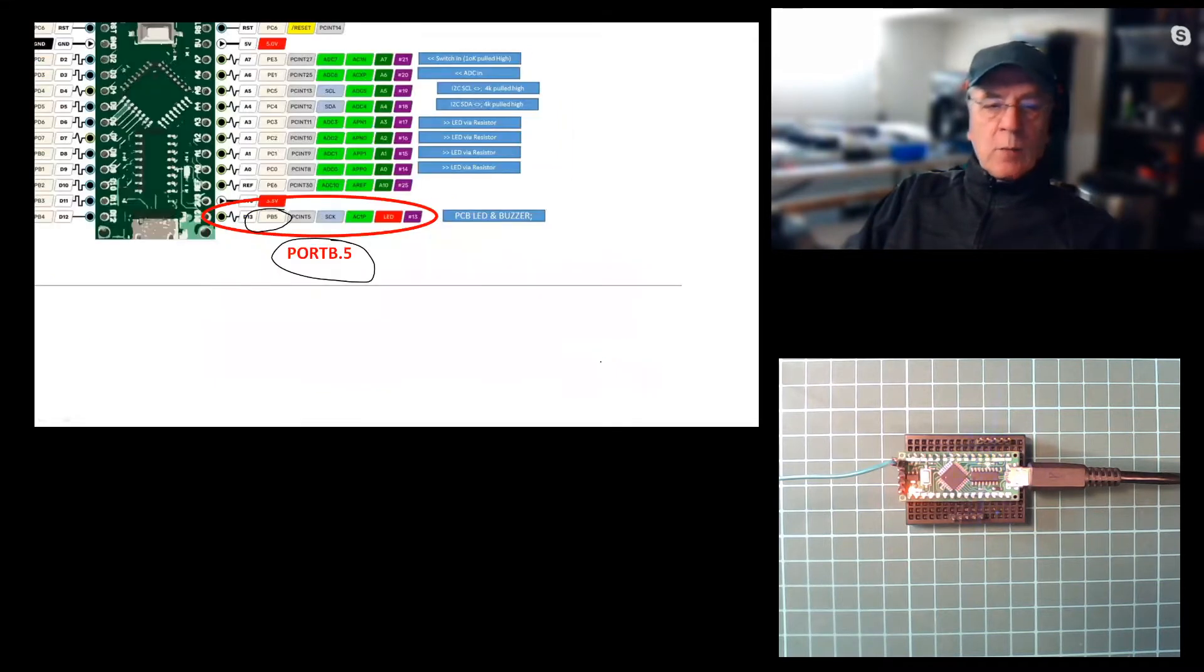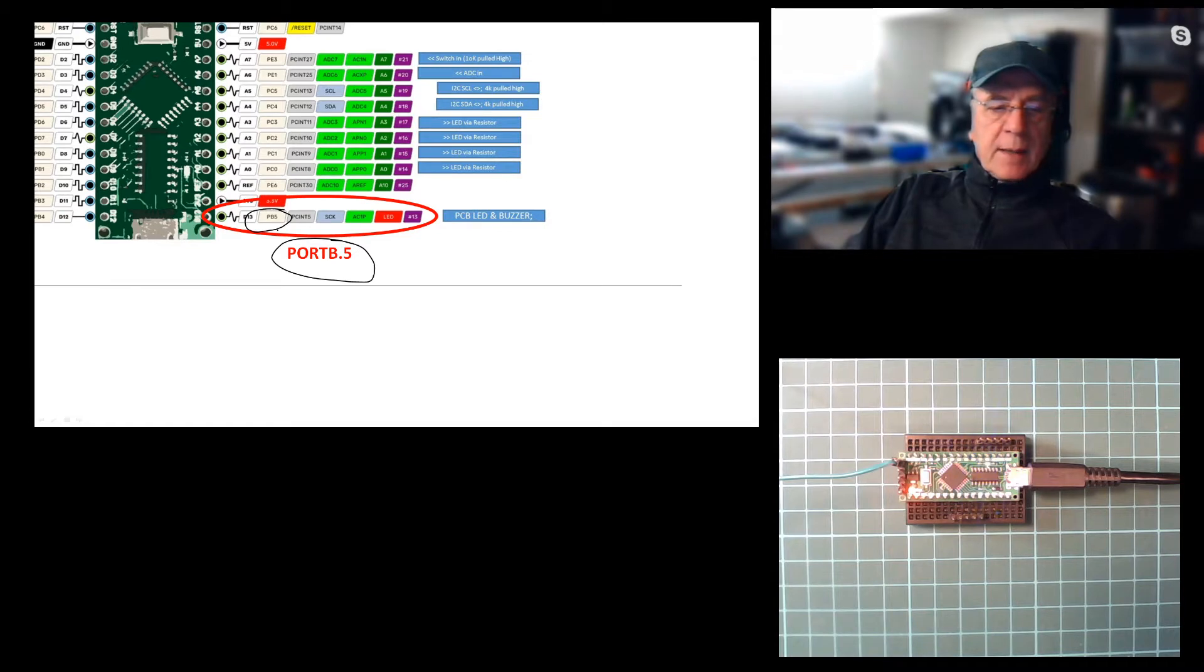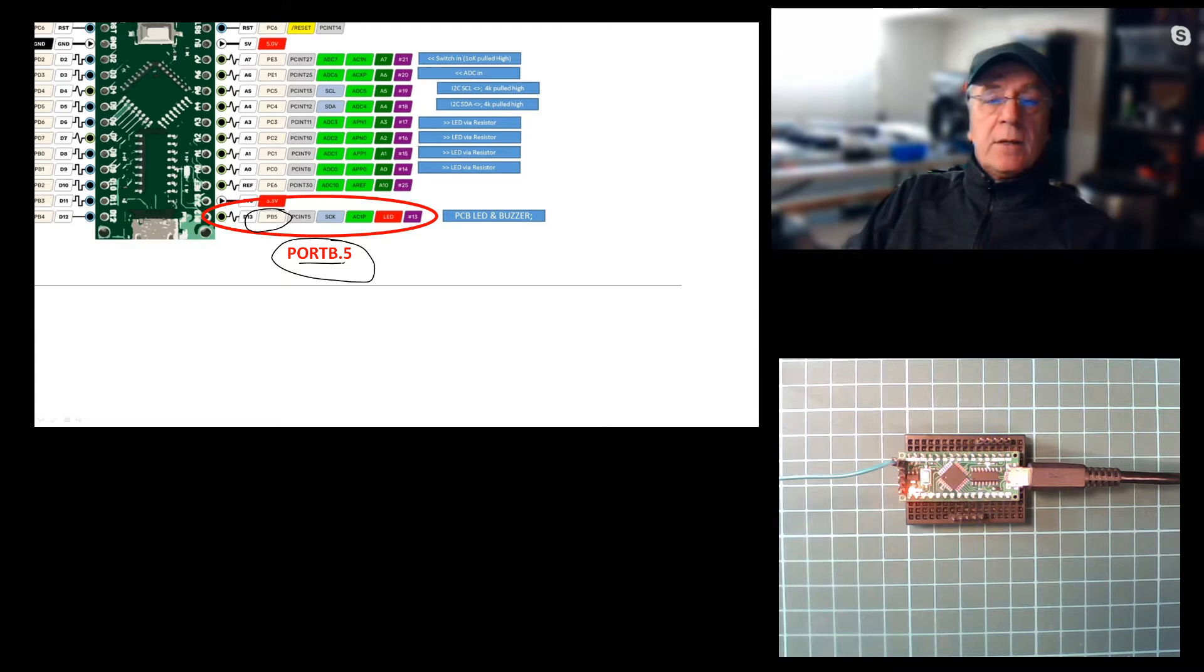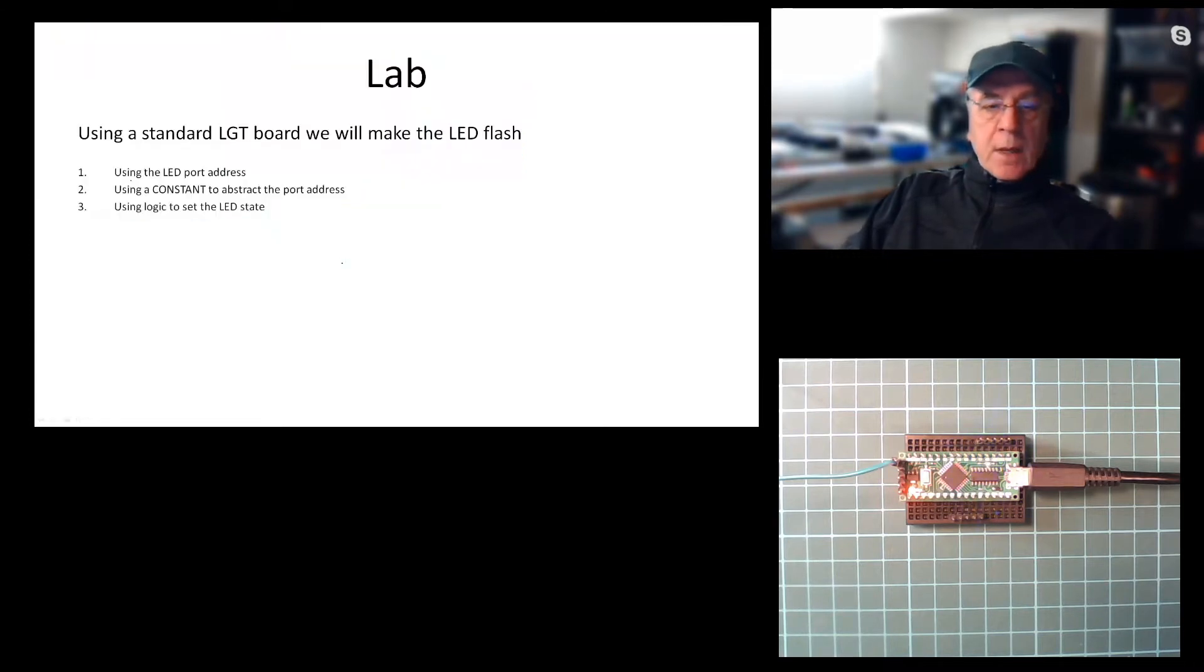Zooming in on what we're going to be doing today, it's port B5. I've marked it up here. You could use PB5 that works well as an address, as a constant, but we're going to be using port B5 to see how that operates, and then we're going to be using a constant.